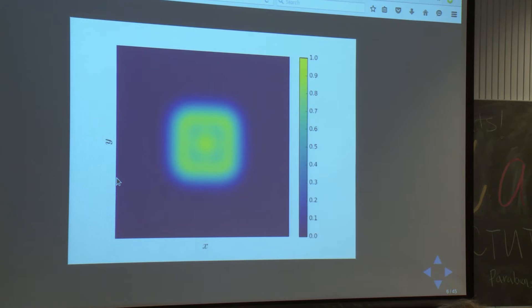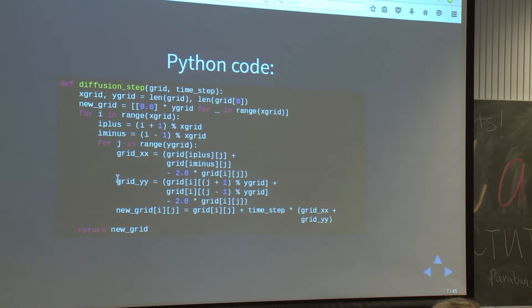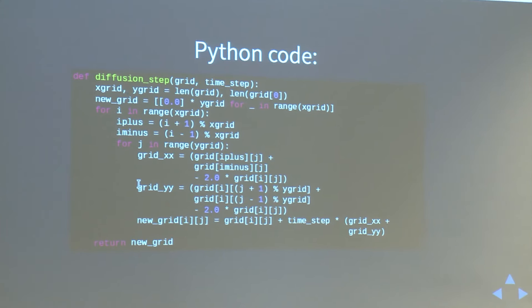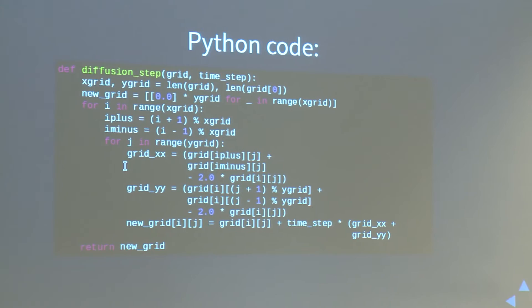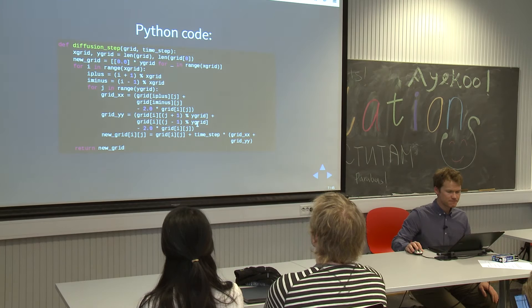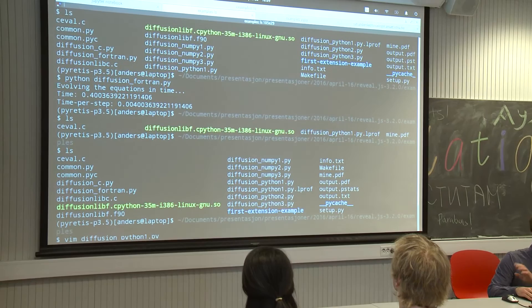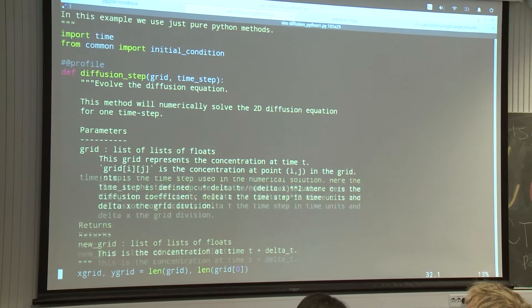I have written down some Python code for solving it in more detail. We are given a grid in two dimensions, and we loop over that grid and update the concentration using numerical derivatives. Why not try to run that with Python? If you have the examples, it's the file called diffusion_python_1. Here I write some more details about what this method is doing, and then this is just solving that equation numerically.